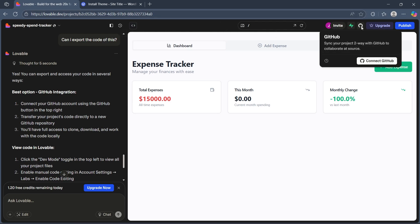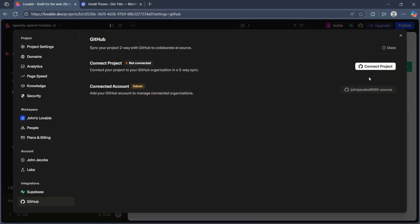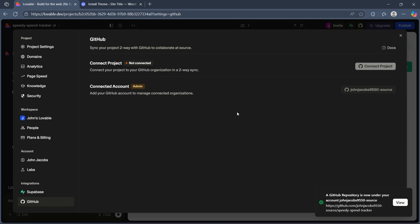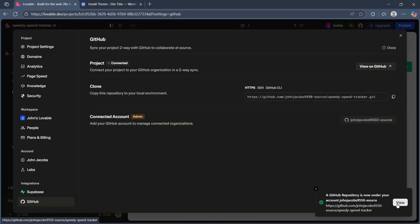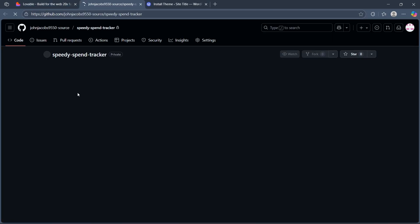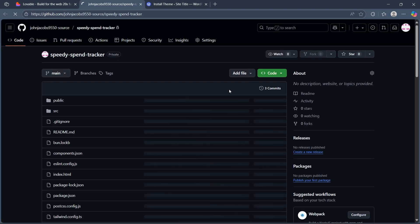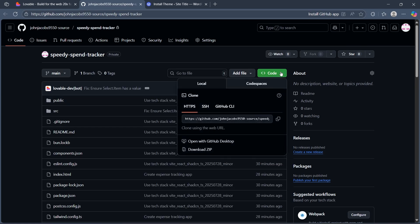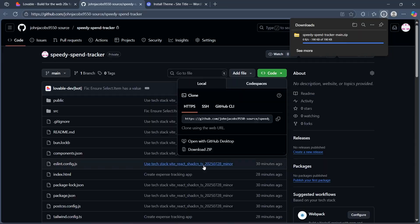You can click on the GitHub Connect option, choose Connect GitHub and choose to connect your project. Select the project, choose transfer and it will take the project to your GitHub. Now click on the view icon and you'll be able to view the GitHub project. Now you'll have to simply click on code and choose to download the zip code for this.